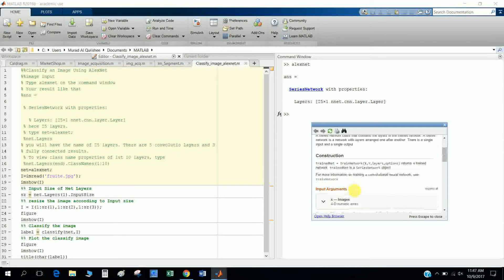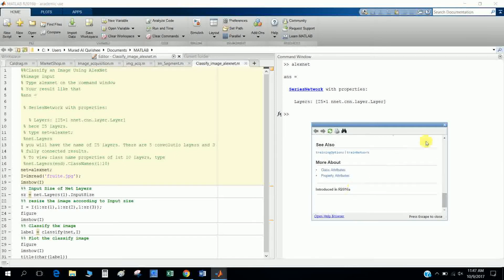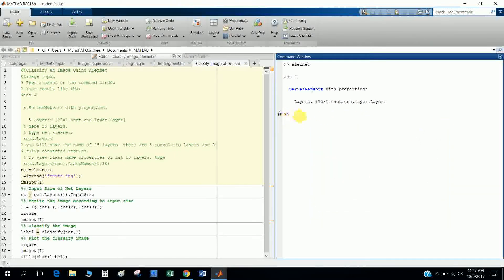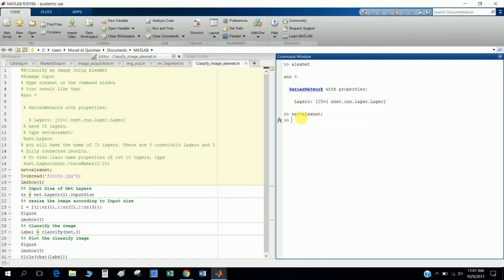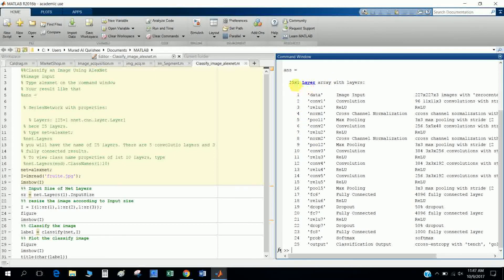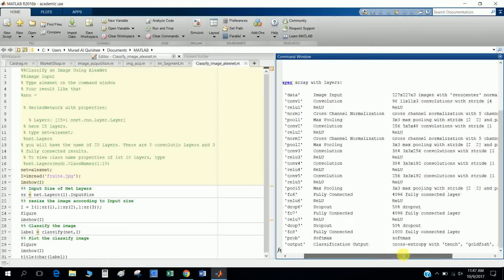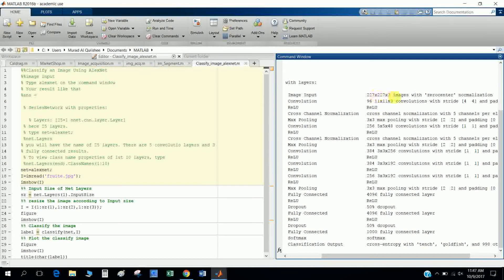Okay, so I call this AlexNet as net, and I want to see which layers are in there. Type net.layers. So this shows me the layers of AlexNet is 25 by 1 column, 25 rows, 1 column, and the layers name is data input data.